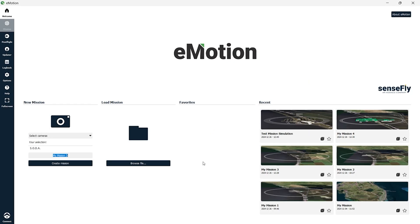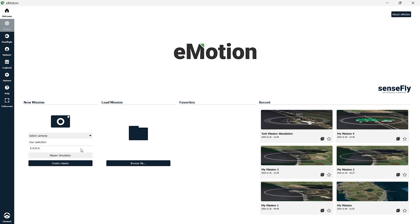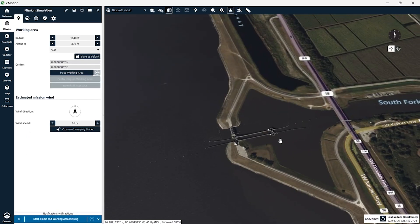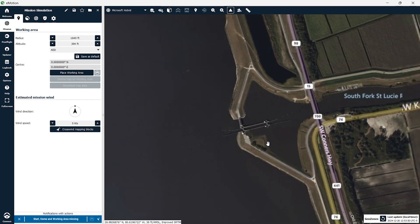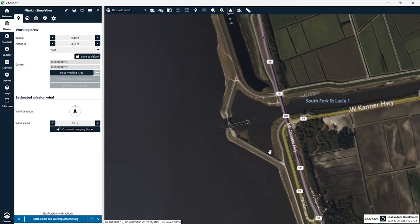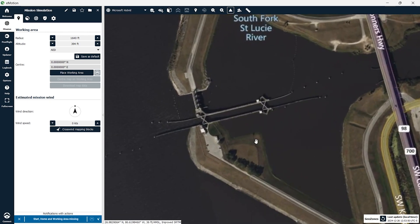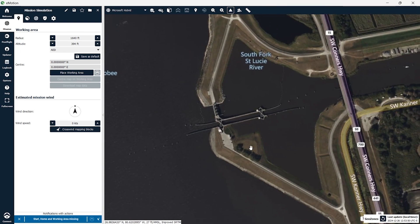AgEagle makes it really easy to plan missions for the EBX. In the eMotion software, first we're going to name the mission that we're going to plan. I chose this port at Lake Okeechobee that feeds the freshwater down the canals. A great benefit to this software is the user interface is really intuitive. We're going to be doing a mapping mission with the EBX and for this demonstration we'll be using the simulator in eMotion.